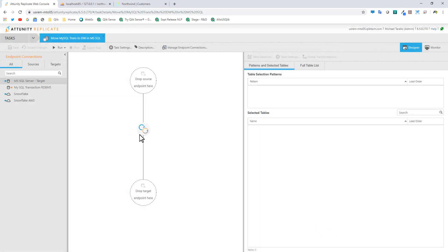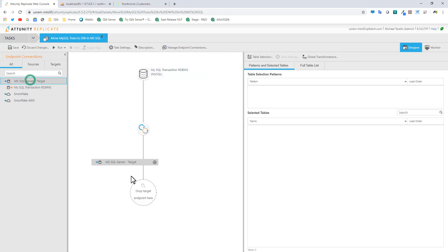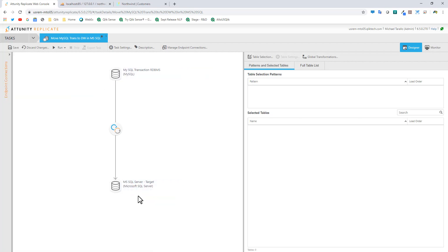So now all I need to do is grab my source and drop it here, and then grab my target and drop it here. Now my task has the endpoint for my source data and my target data.